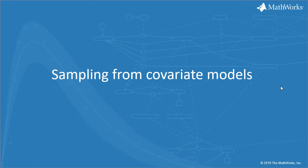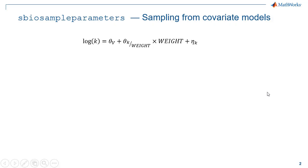In this short video, we will see how to sample parameter values from a covariate model. This can be achieved using the function sbioSampleParameters from the command line or in a script.